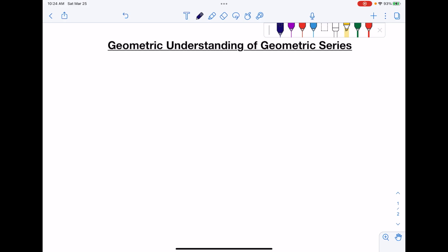I want to talk to you today about some geometric insights that I've come up with, in hopes that it will help you have a more intuitive understanding of geometric series.